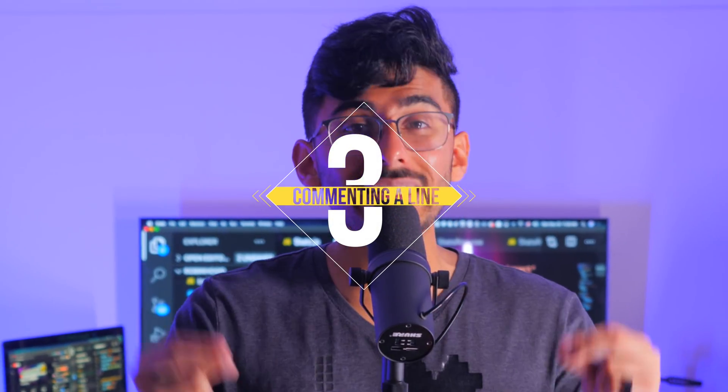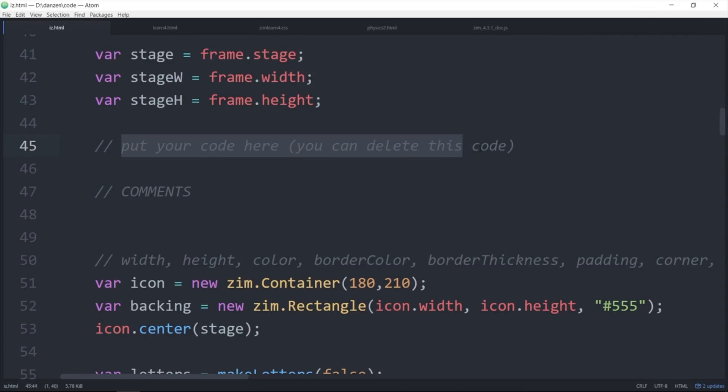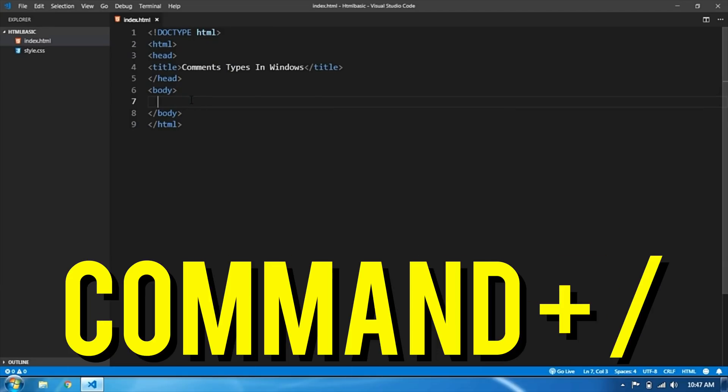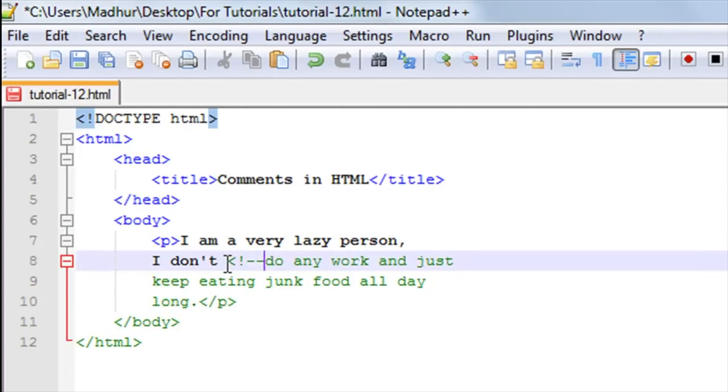Shortcut number three: commenting a line. This is really important because there are many times you're coding and you want to turn a line into a comment quickly. Most people go to the start of the line and type slash-slash for JavaScript or pound for Python. Don't do that. Just be anywhere on that line, hold Command and hit slash. Cmd+/ will automatically put the correct comment syntax for whatever language you're using — pound for Python, slash-slash for JavaScript, and the full HTML comment syntax for HTML.